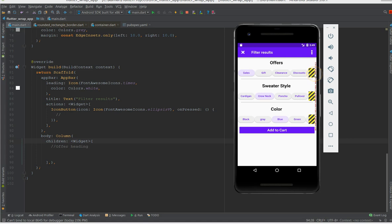So what I'm going to do is I'm going to design this page and show you how this looks, and when I use wrap, how the chips follow in the next line instead of showing this overflow error.